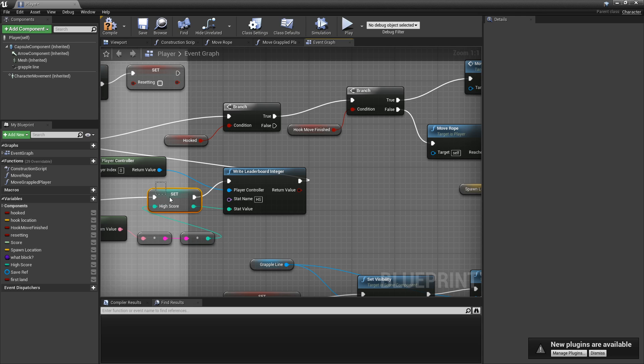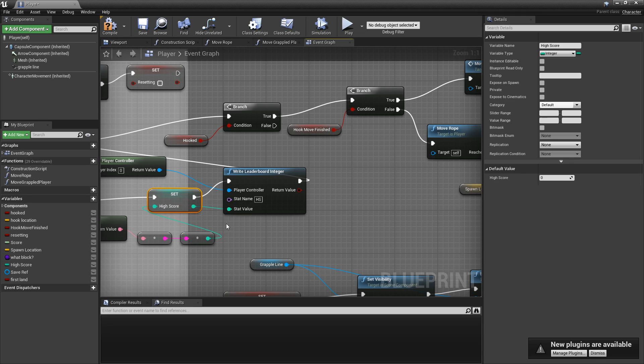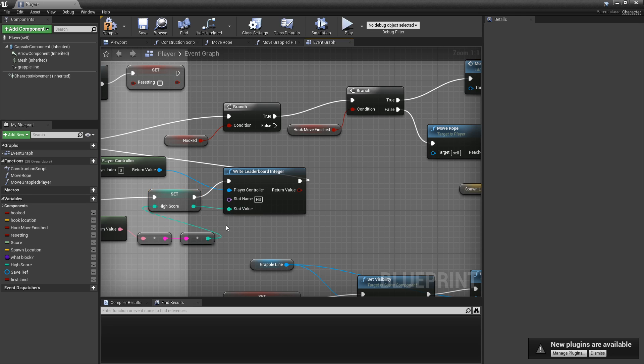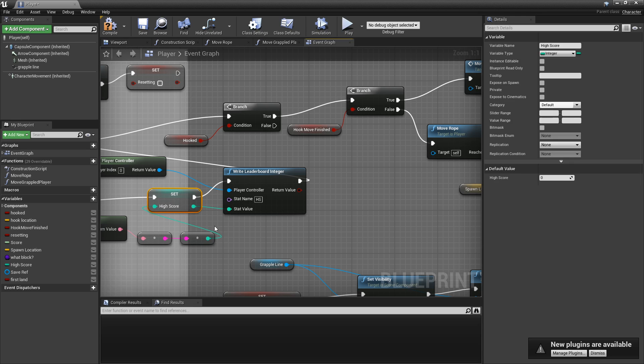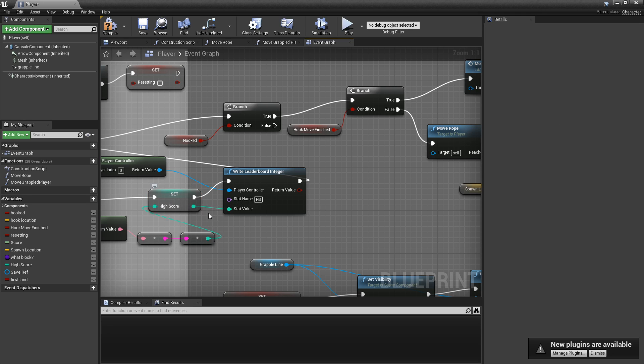So again here, when it's setting the high score, it's going to put it in there. If you don't have a high score system, it won't matter because you can just put in the normal player score. Like if you have every time the player hits the screen, score goes up by one.